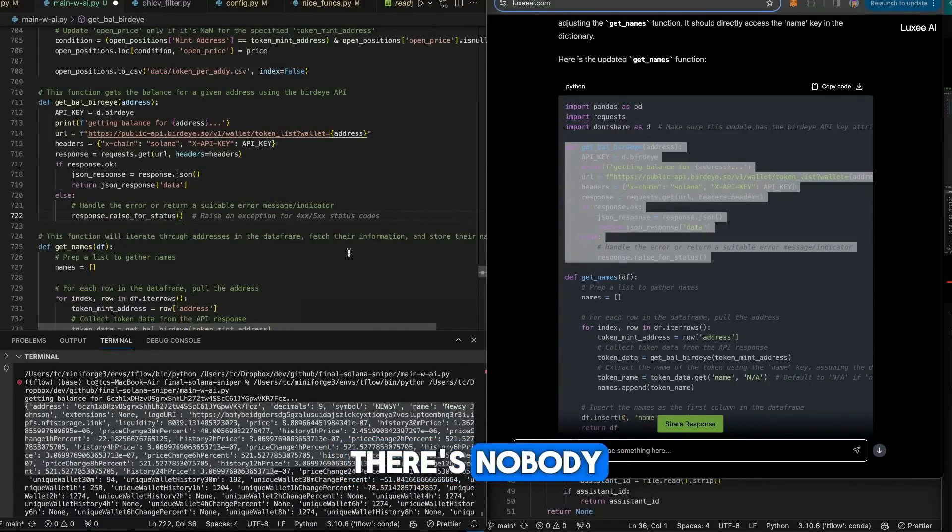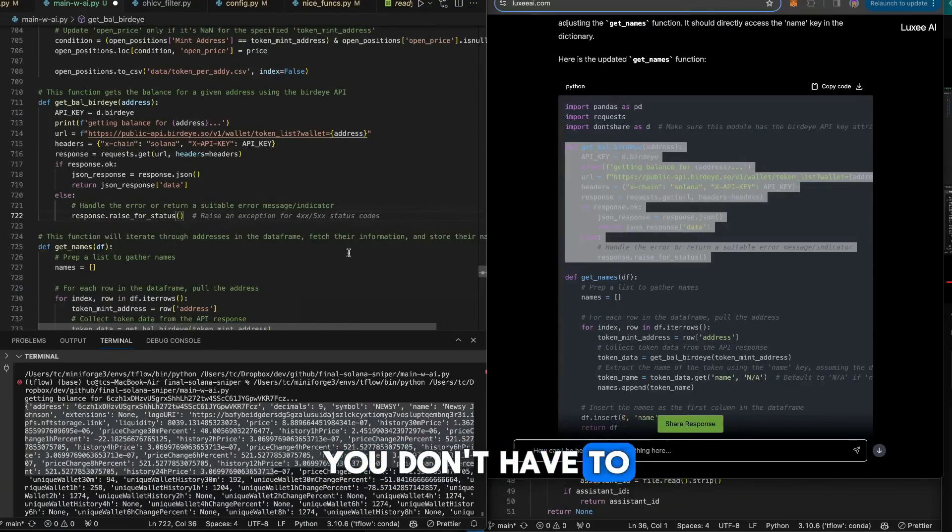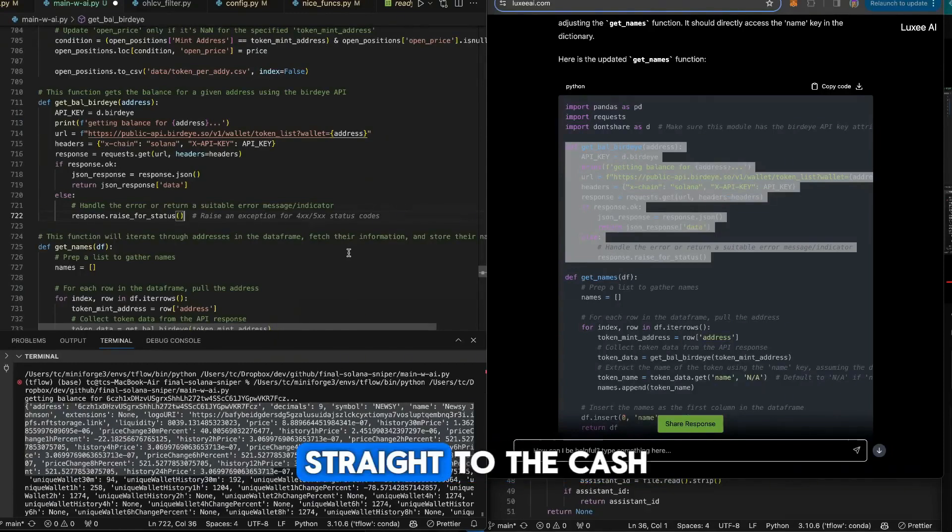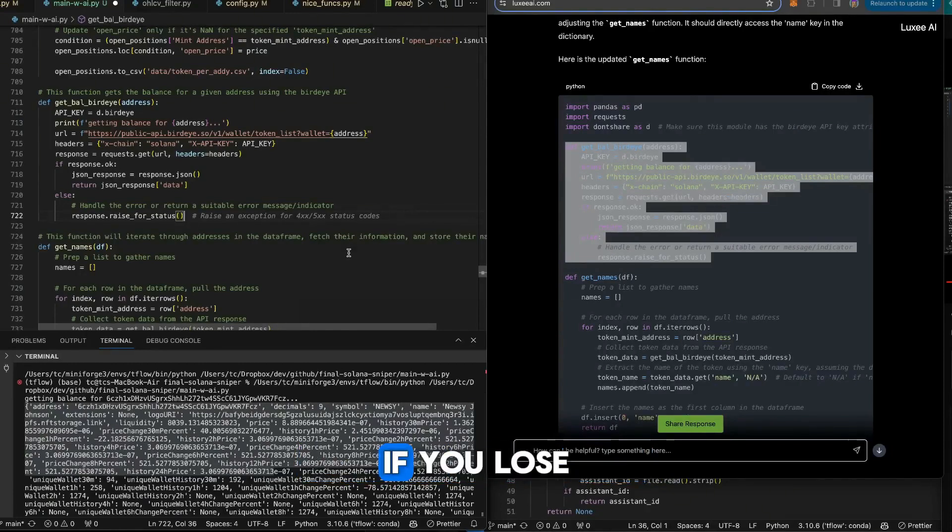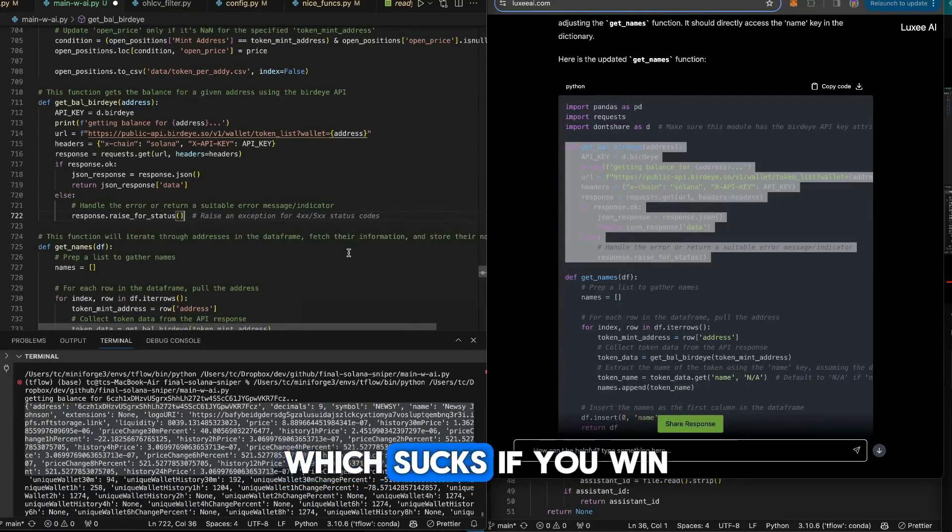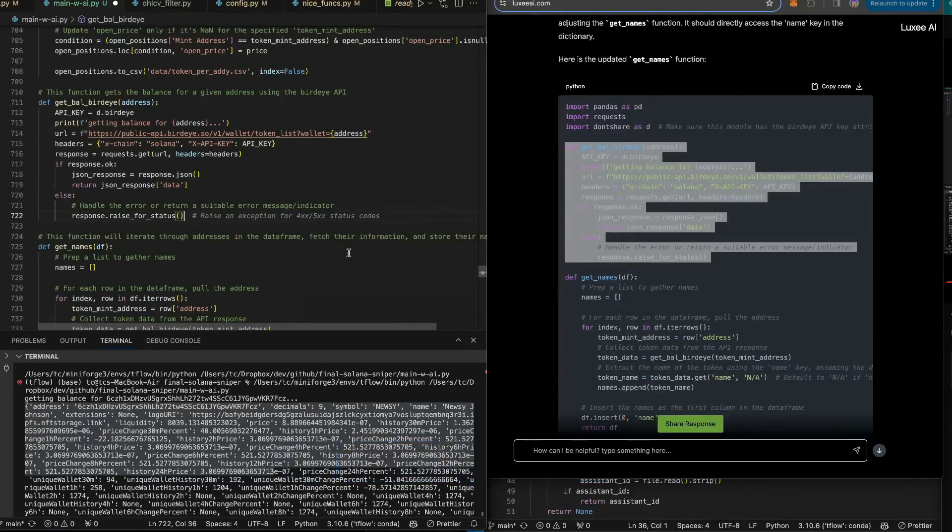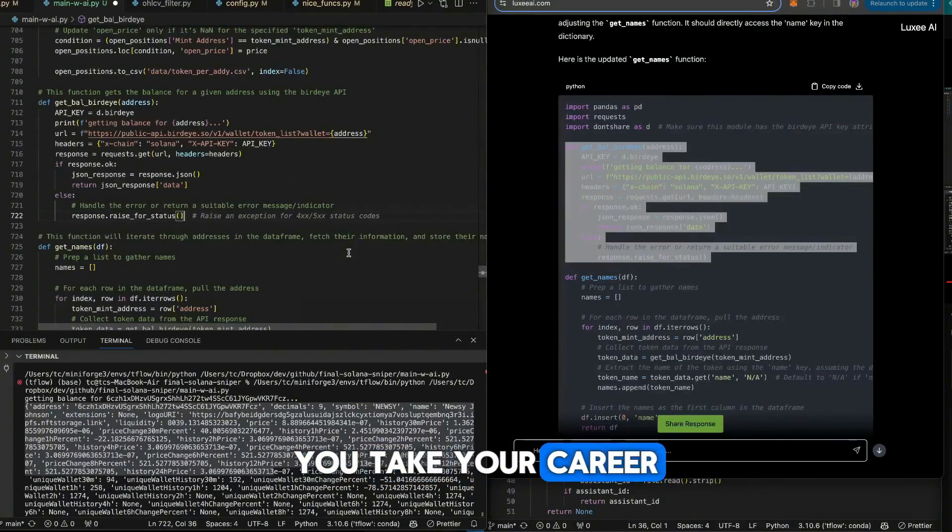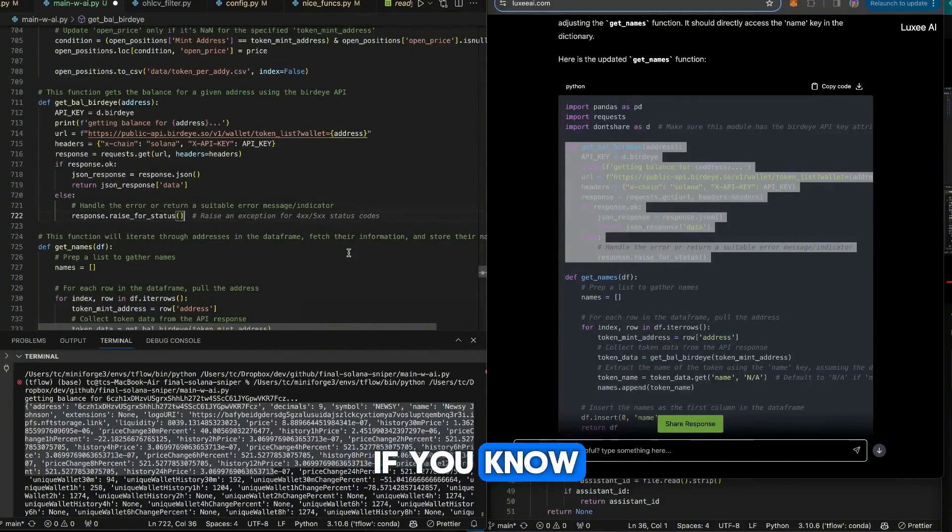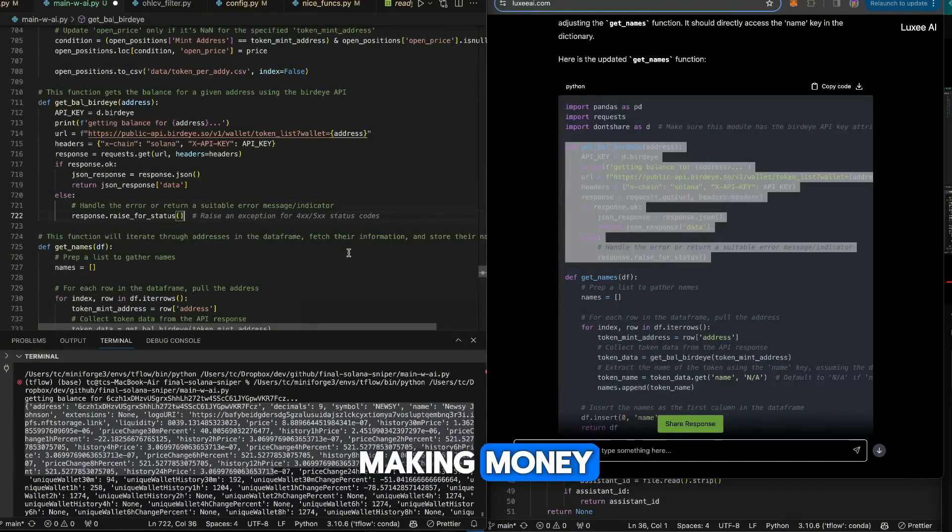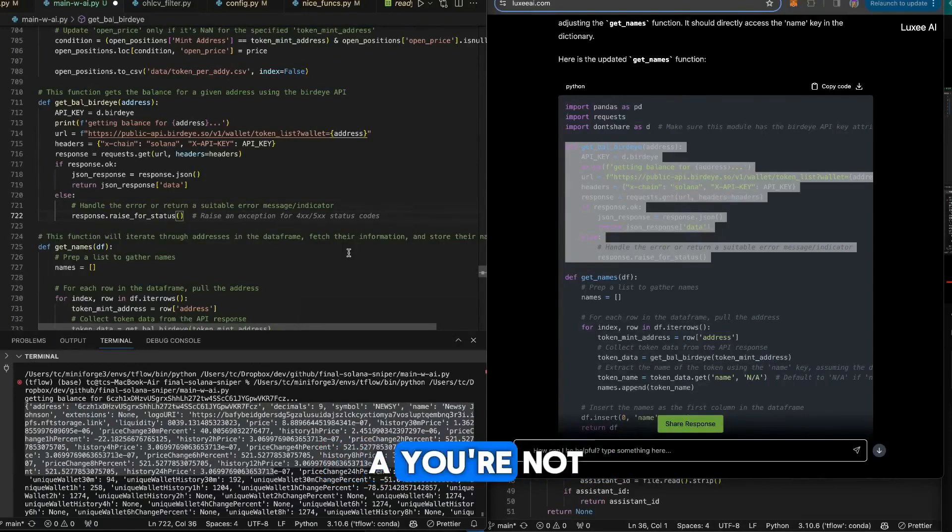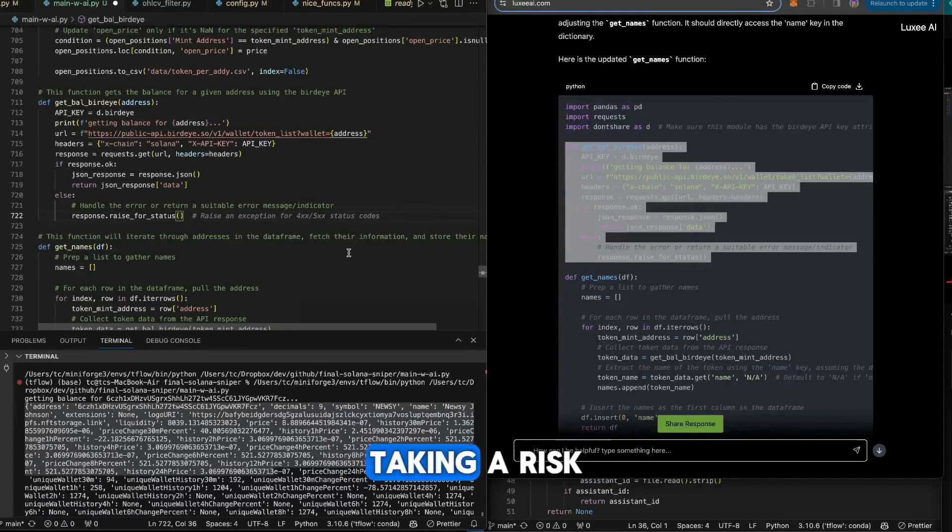There's nobody you have to report to. You don't have a boss. Straight to the cash. If you lose, it's on you, which sucks. If you win, it's on you, which is great. Same thing with coding. You take your career into your hands because if you know how to code and you're not making money, it's on you. That means you're not applying to enough jobs or you're not taking a risk and starting your own thing.